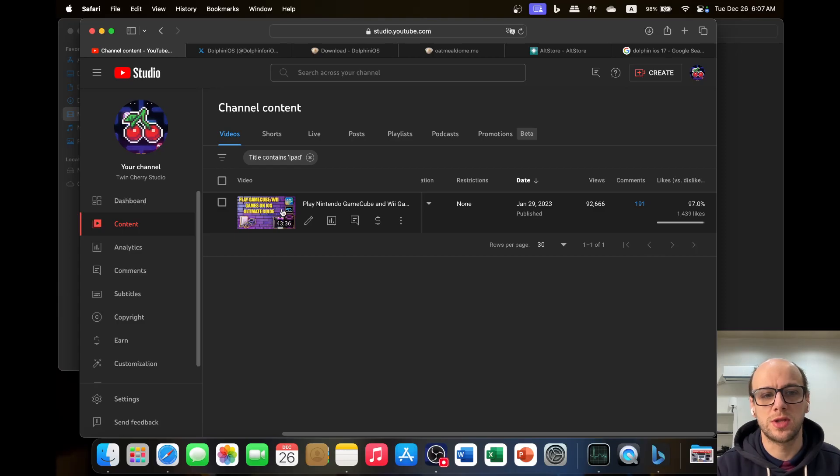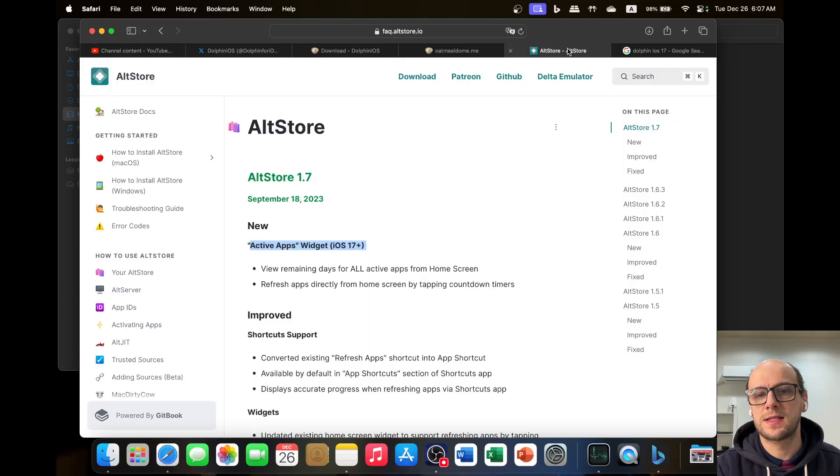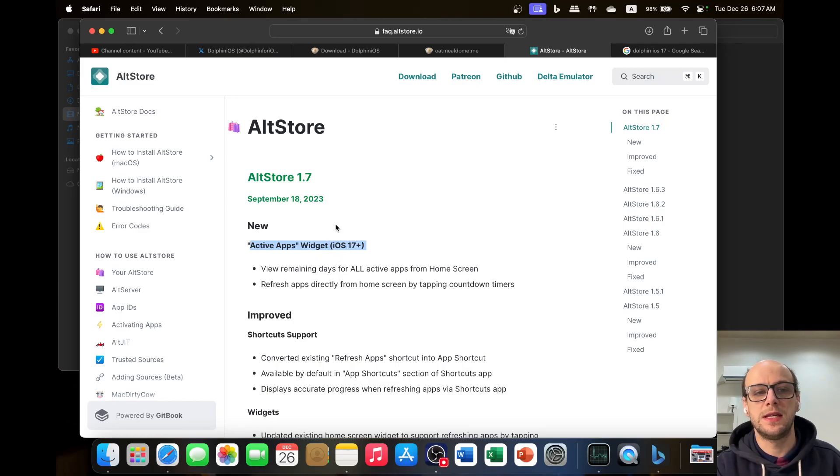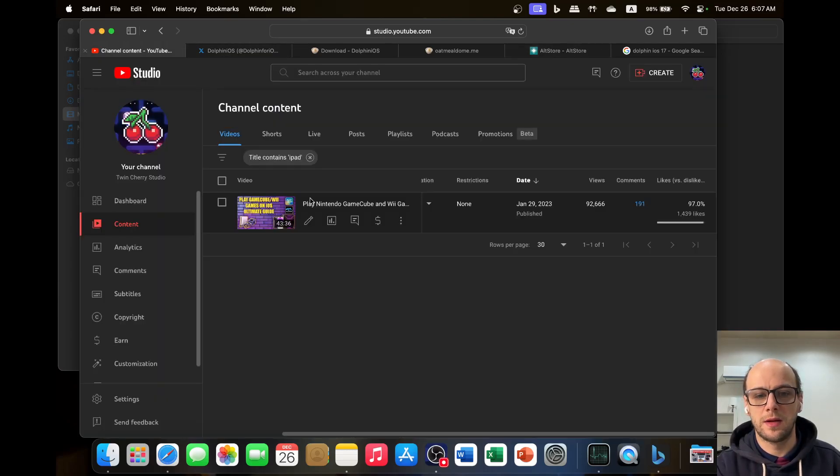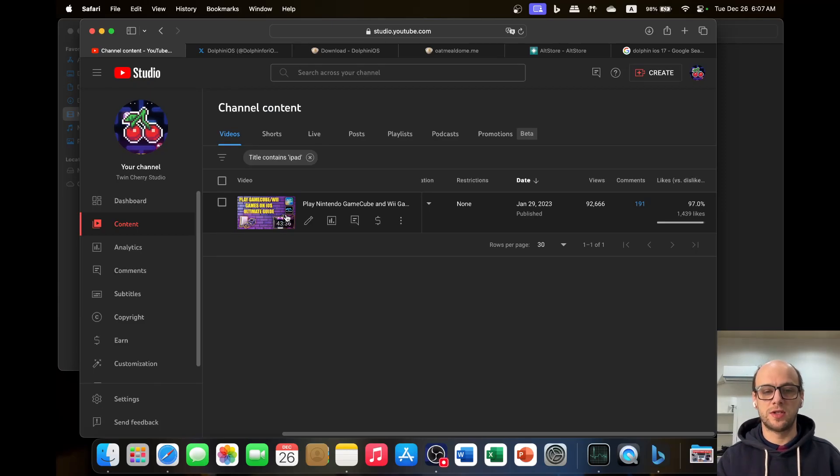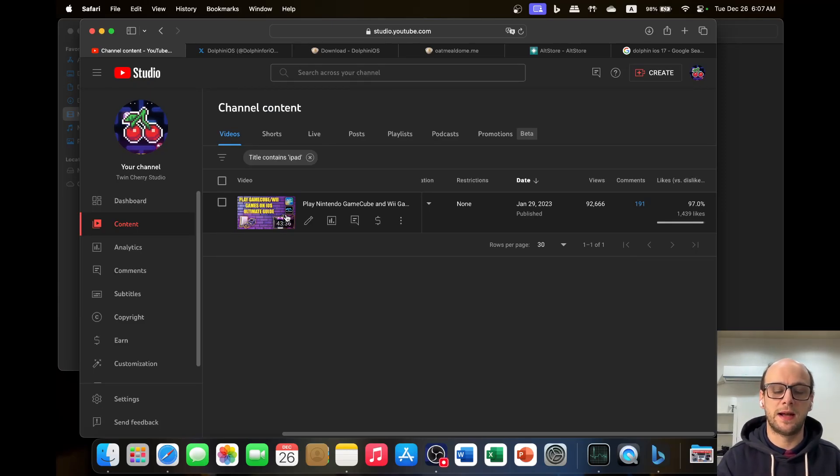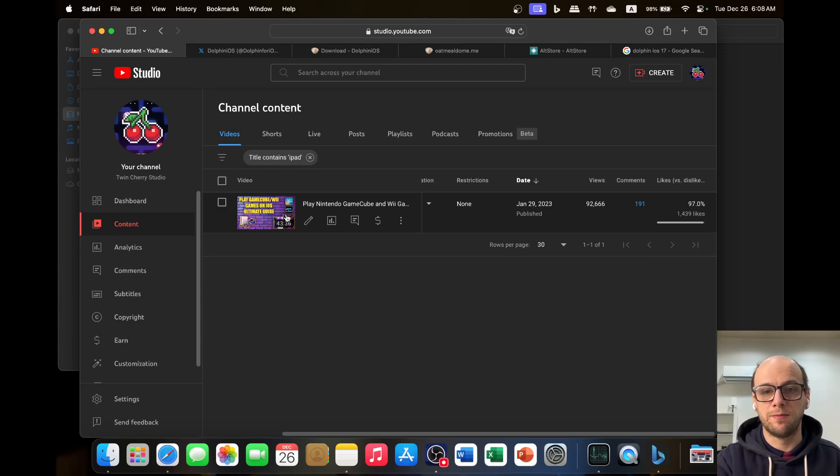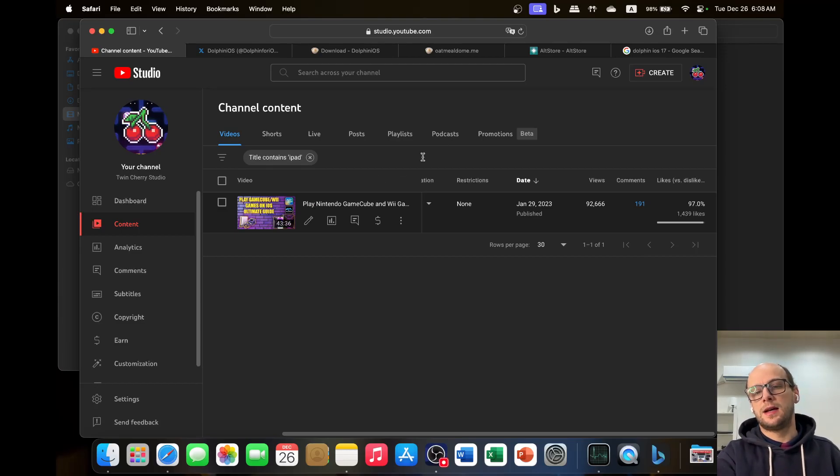Showing people how to use the Alt Store, how to get sideload apps using the Alt Store. The Alt Store has been updated for iOS 17, but a lot of people are telling me in the comments that Dolphin has suddenly stopped working and the method that we used in iOS 16 to get it to work doesn't work anymore in iOS 17. So I thought I'd investigate this.